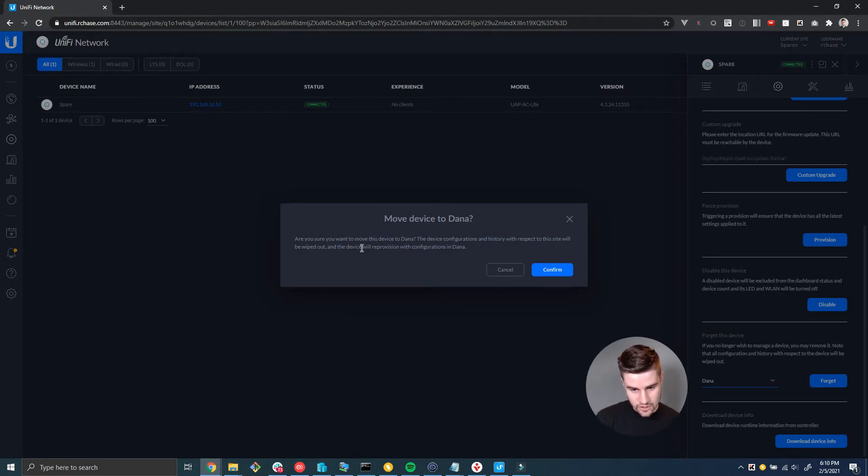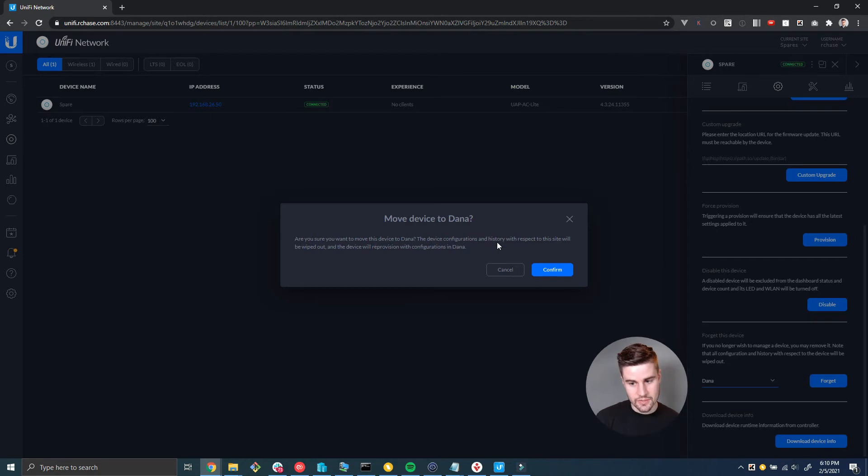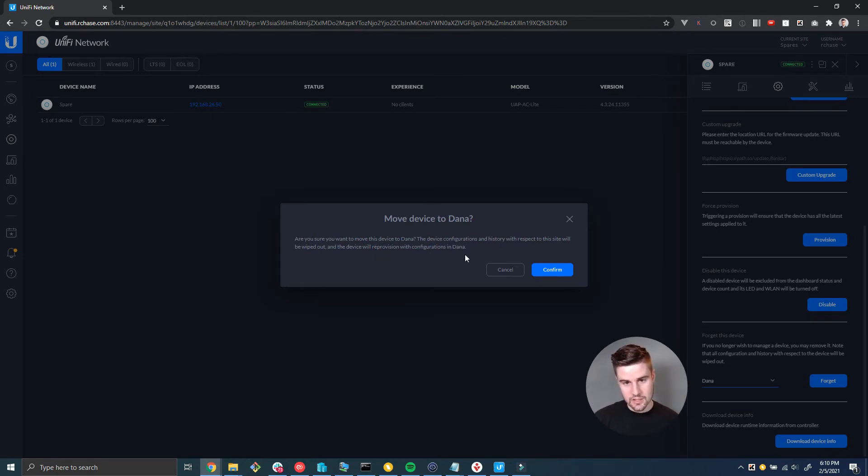Are you sure you want to move this device to Dana? The device configurations and history with respect to the site will be wiped out and the device will reprovision with configurations in Dana.